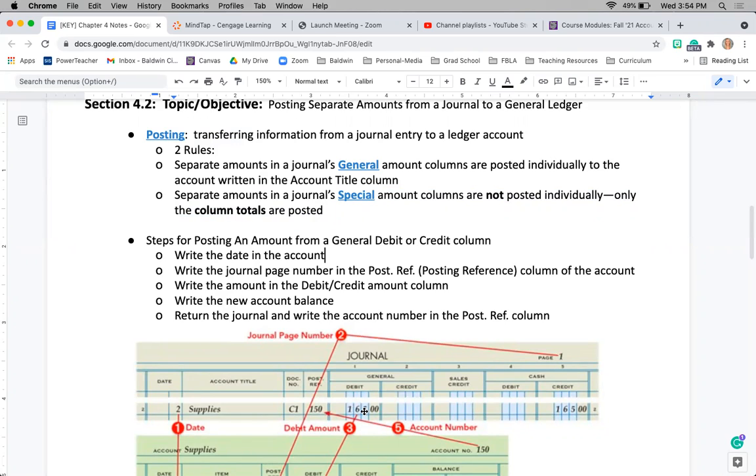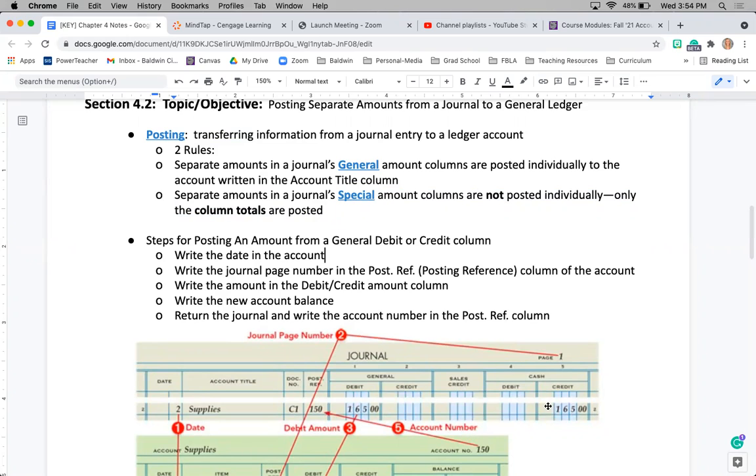Any amount in one of these two special amount columns, so our sales credit or either our cash debit or credit, are not going to be posted individually. We're going to post those as the totals, which is going to save a ton of time and effort instead of having to post the individual ones.